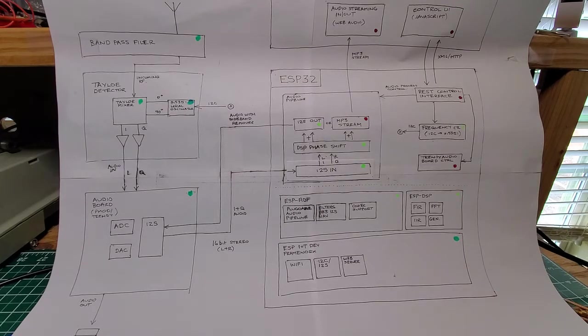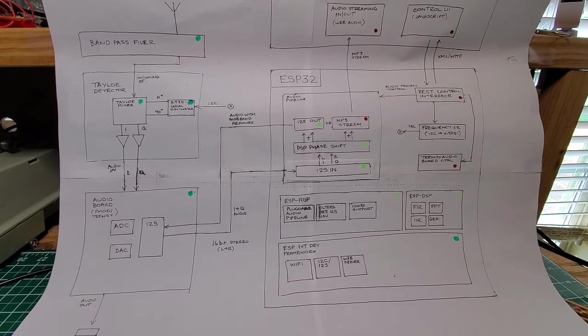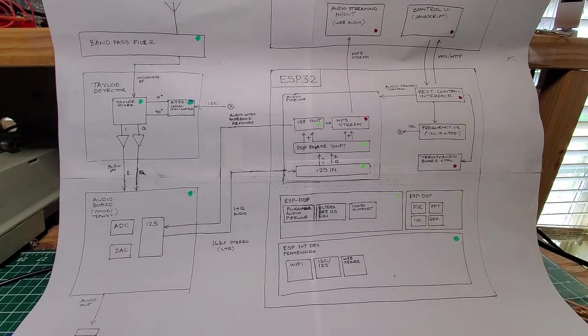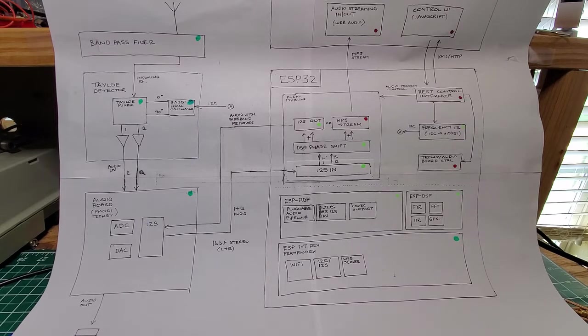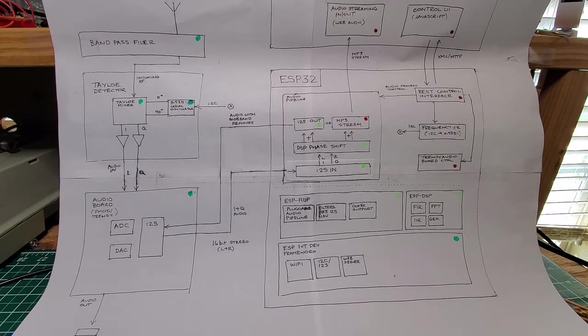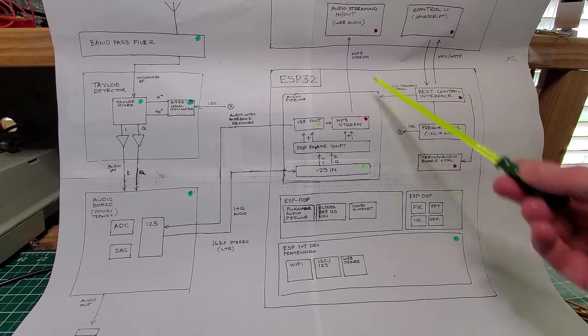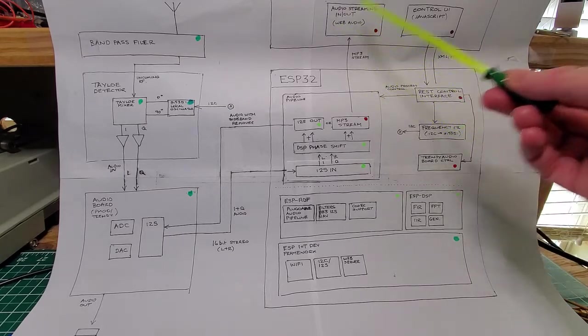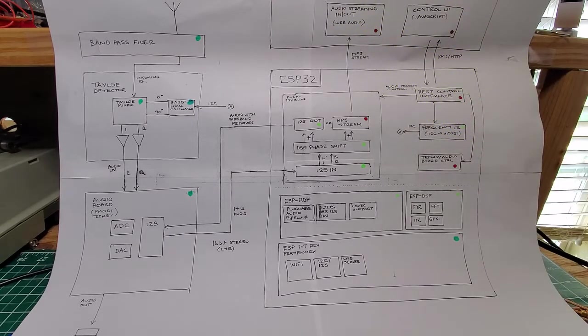By IoT I mean all the core processing is going to be on the ESP32, but the device will expose over the internet a REST interface for control and will stream audio via TCP IP to a browser.